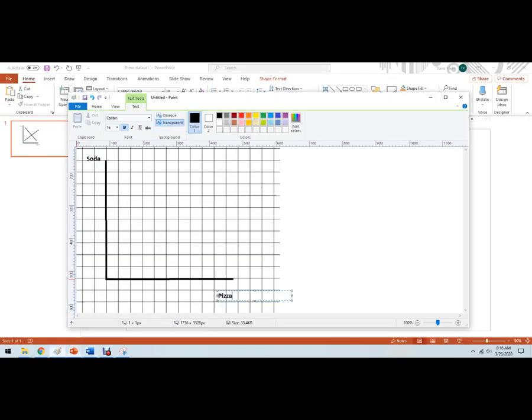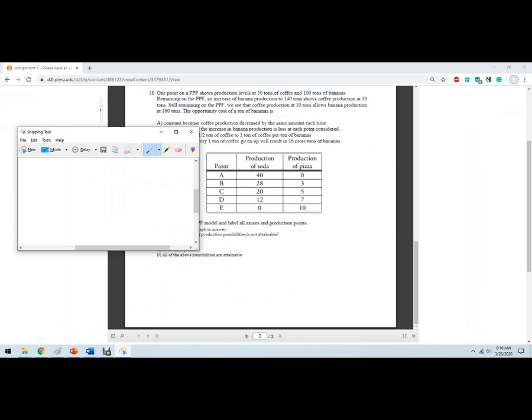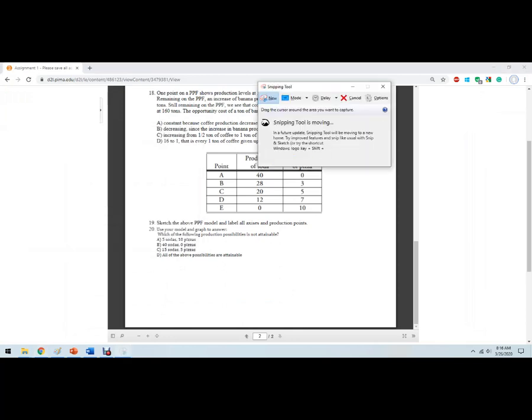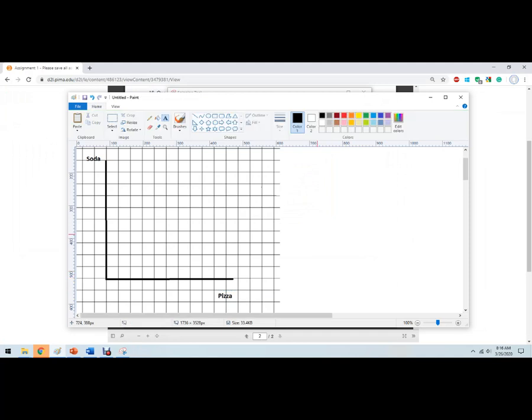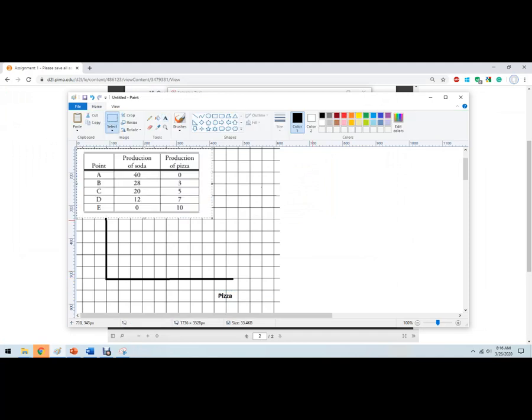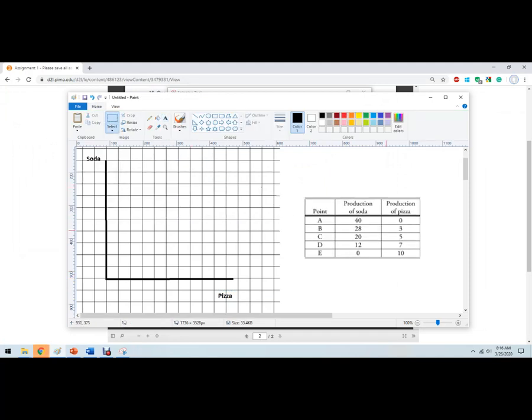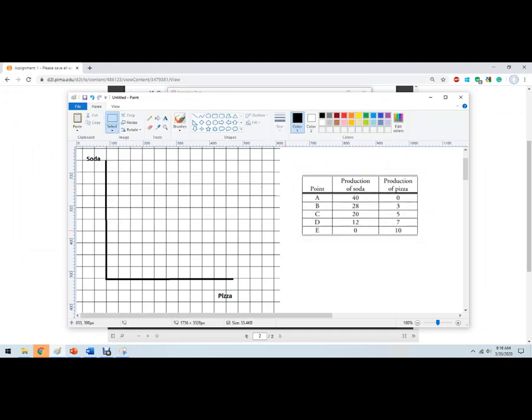You could just do one graph or one axis for soda and the other one for pizza. And here, I'm going to do this trick. I'm going to go back to the homework. I'm going to pull up the snipping tool. I'm just going to snip the whole thing so I can see it while I'm in paint.